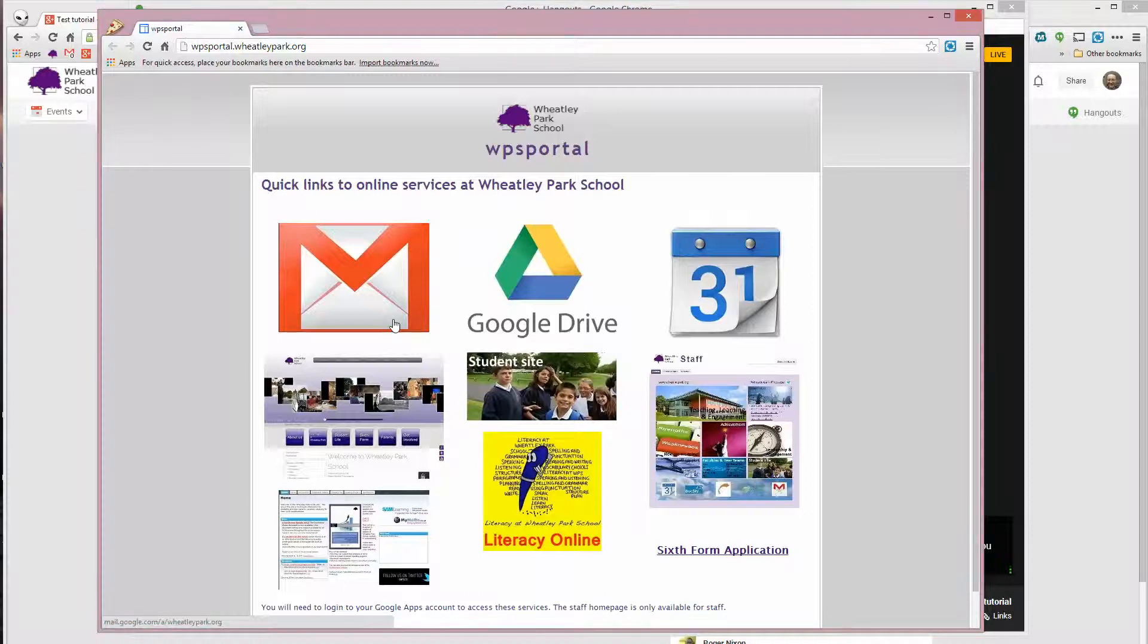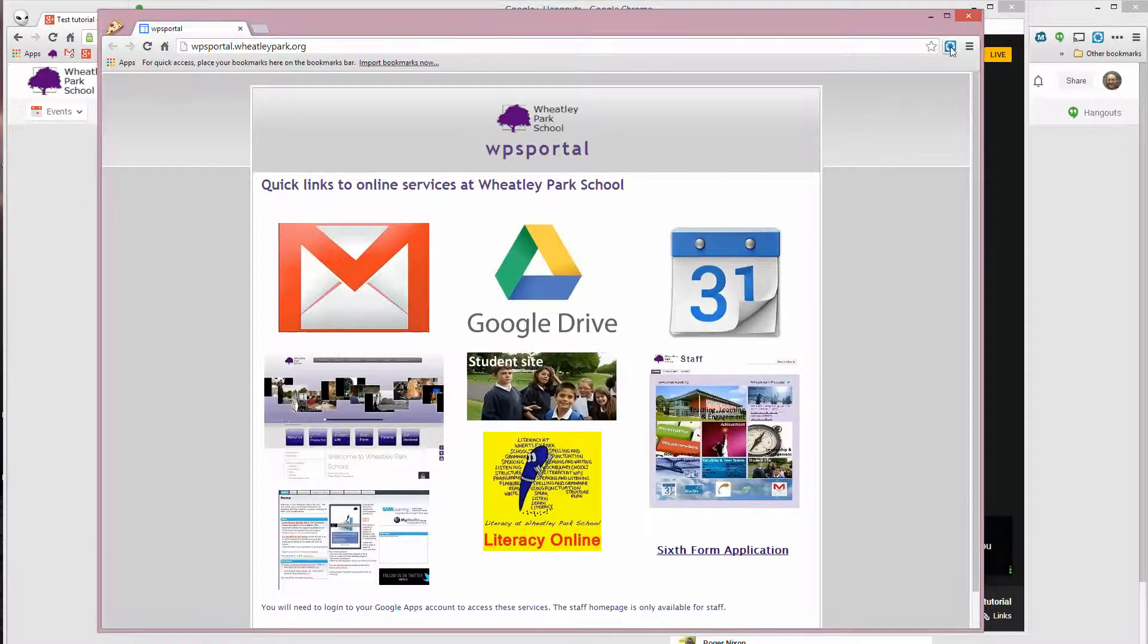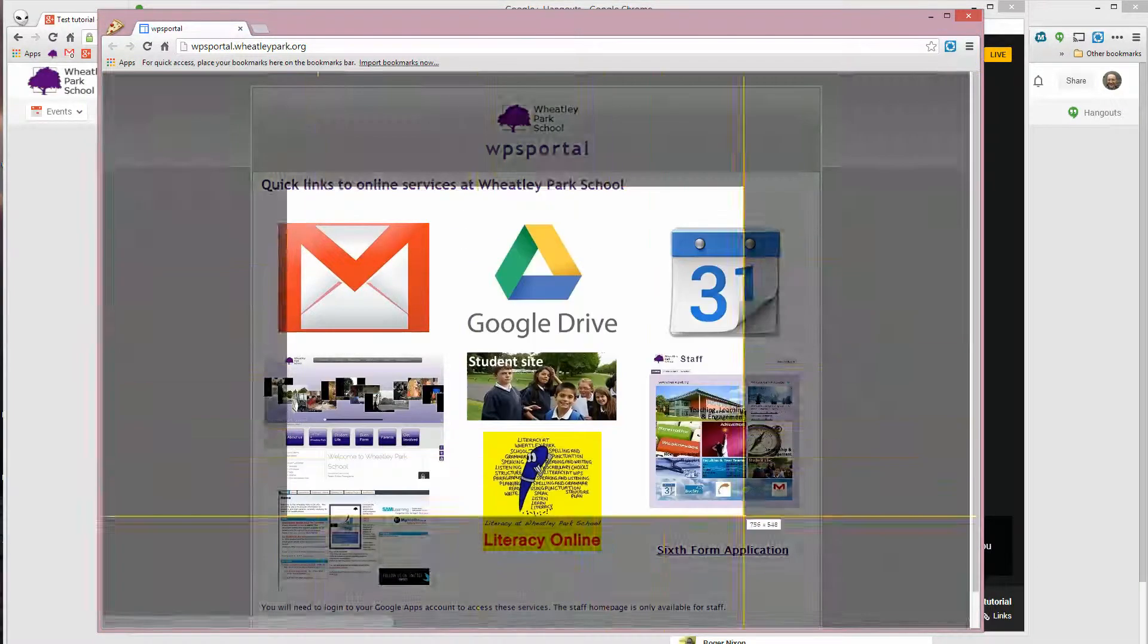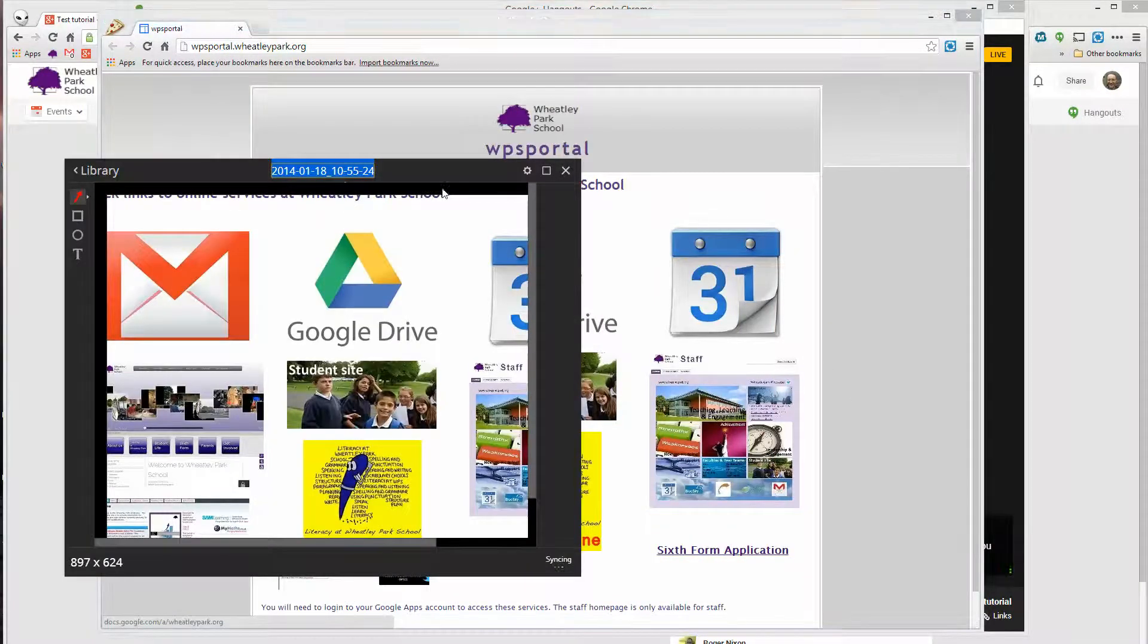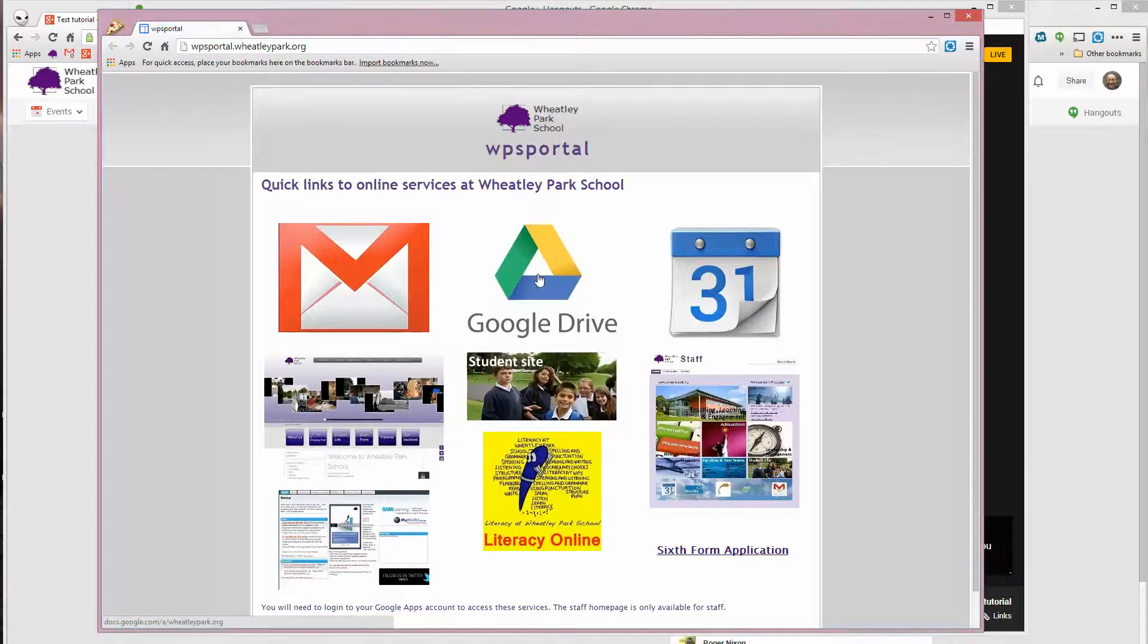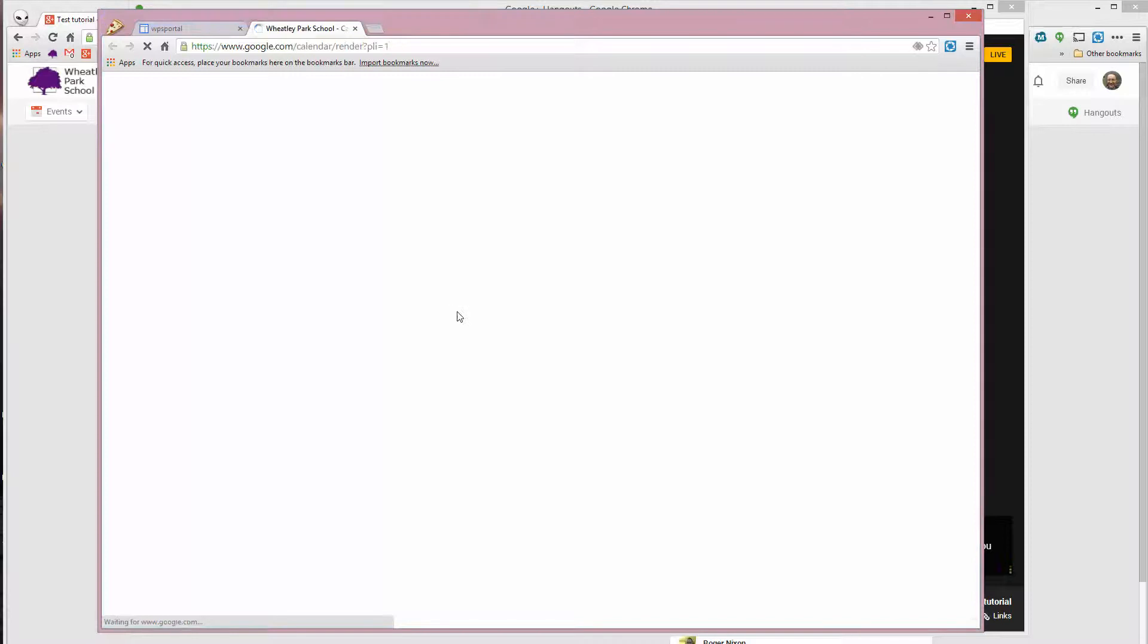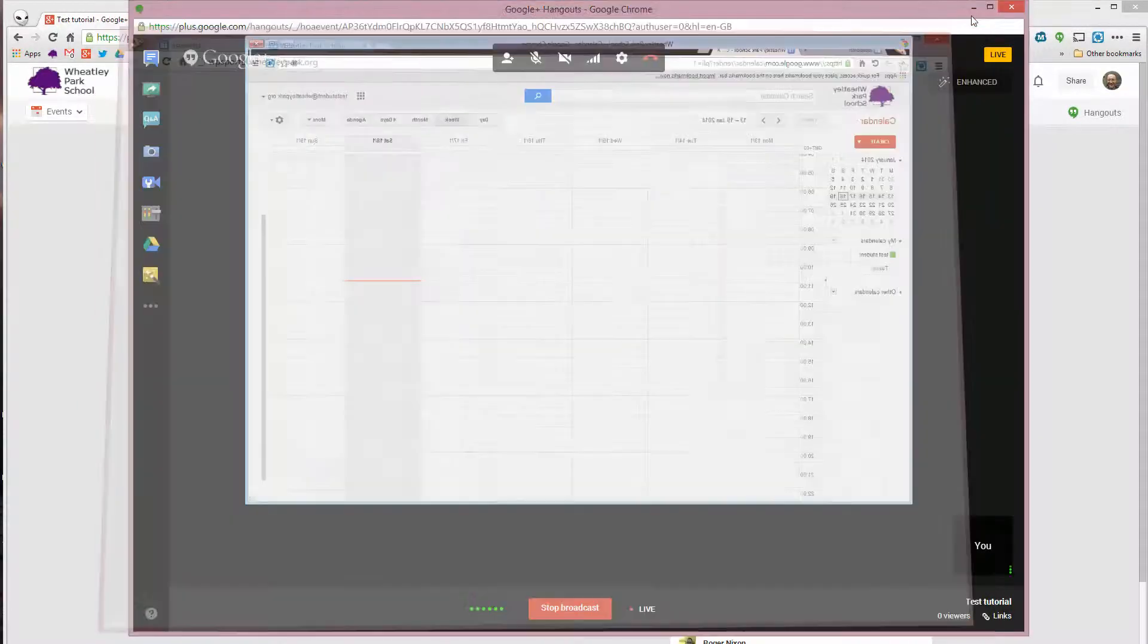And this is a student login. And this is the sort of thing where I might demonstrate how to use Snagit. And I can demonstrate Snagit working in a window there. Or I can maybe demonstrate how to do something on Google Drive or Calendar or whatever. And I can close that.